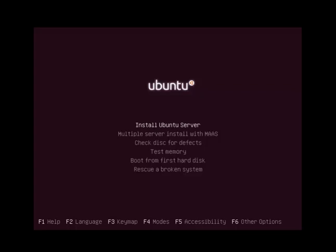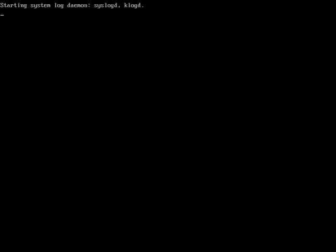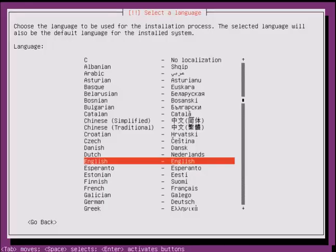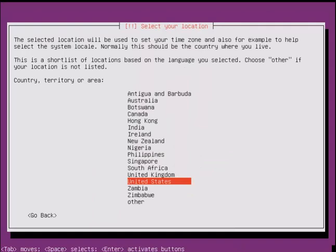After the bootable device is ready, boot the device. Now the install screen is up. Select install Ubuntu Server and select your language, English. Now select your location.